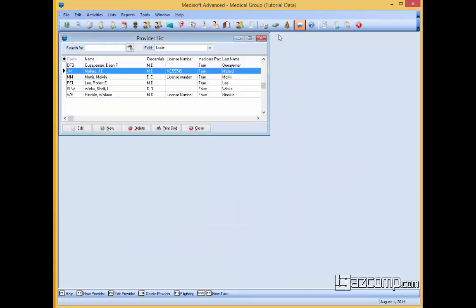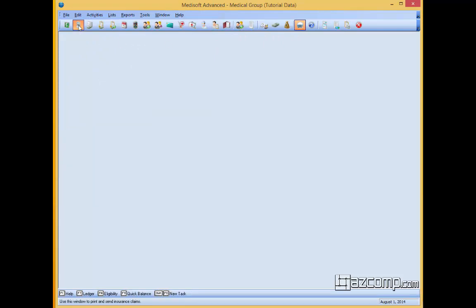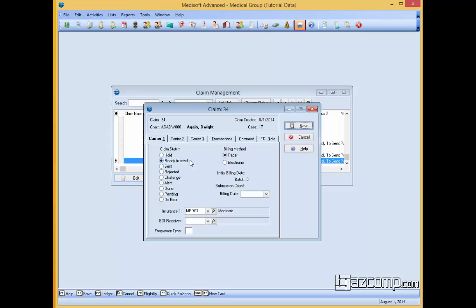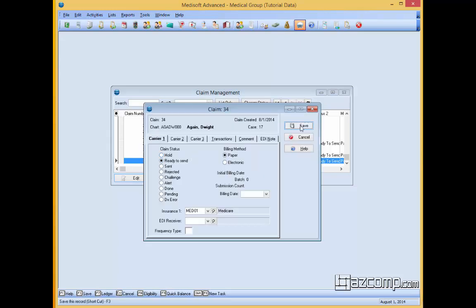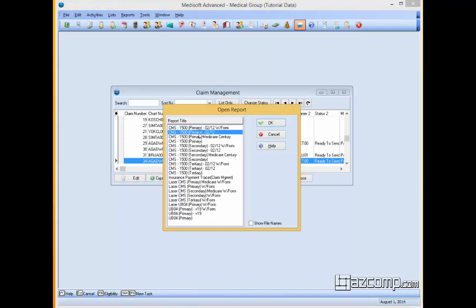So to test this out, we're going to go ahead and close the doctor now. We'll go over back to our claim form, and we'll grab this patient here, Mr. Dwight. We're going to reprint the claim using the primary O212 form.